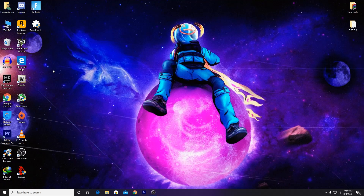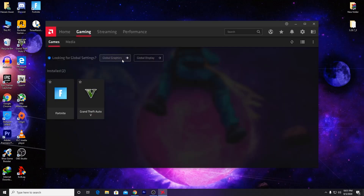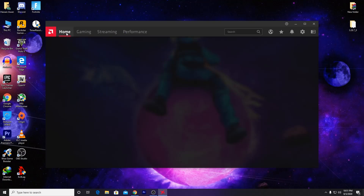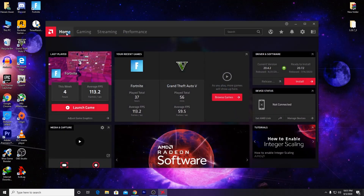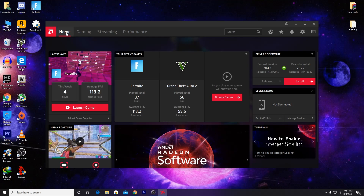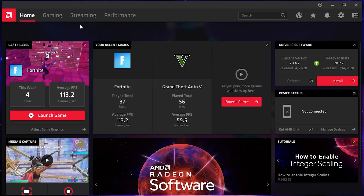Now go to the AMD Radeon software panel. I will give you the link to my latest AMD Radeon best control panel settings for gaming video in the end screen and the info button. Go there and follow all of the settings from that video.